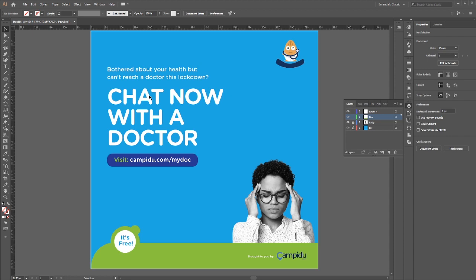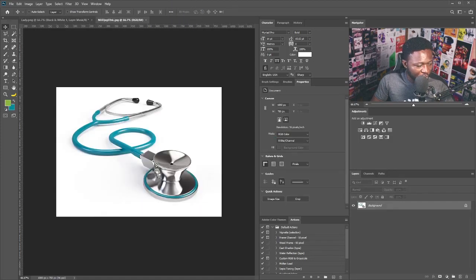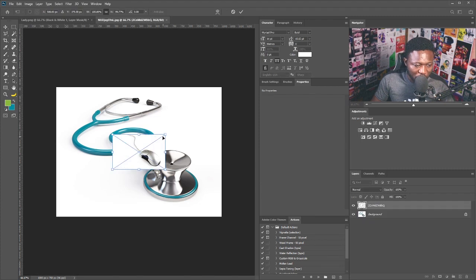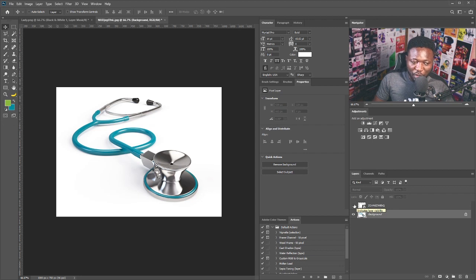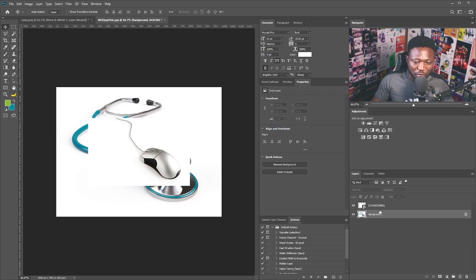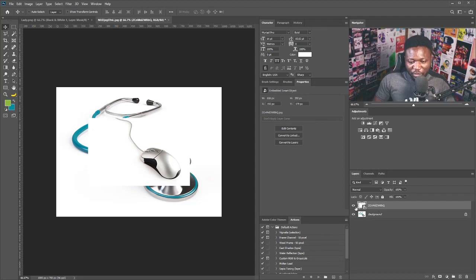So this is it for the first option. For the second option, we need to go to Photoshop and put things together. I'm bringing in the image of the stethoscope — just going to drag and drop it here. I'm also going to bring in the image of the mouse and drop it here. The reason I'm using these two images is that since it's related to a doctor theme and I don't want to use a picture of anybody, I'm using the mouse to let people know that it involves using a computer to access the doctor.